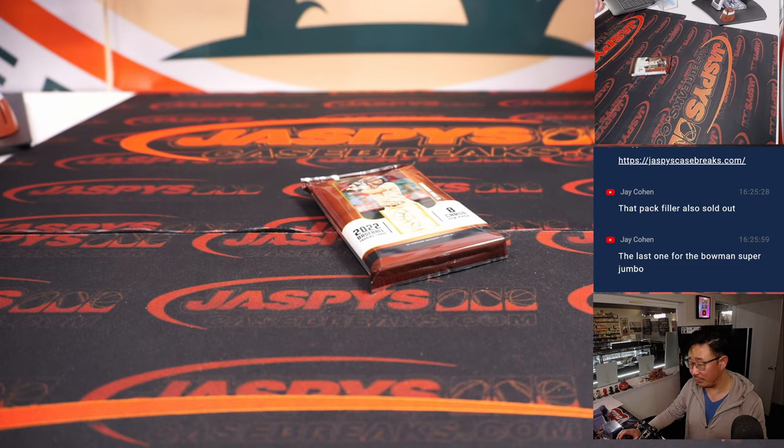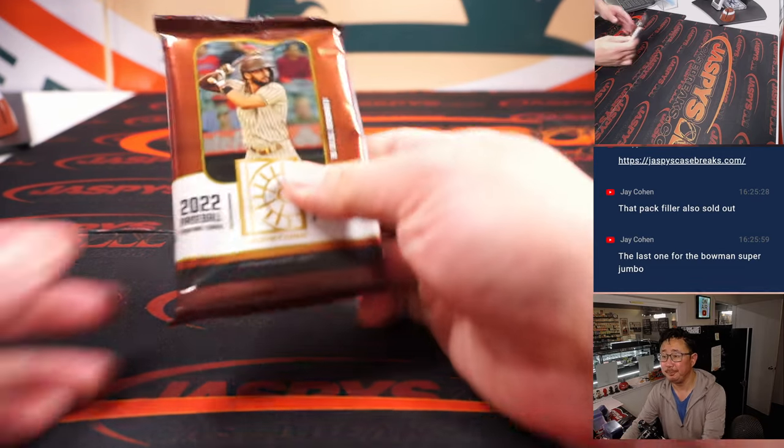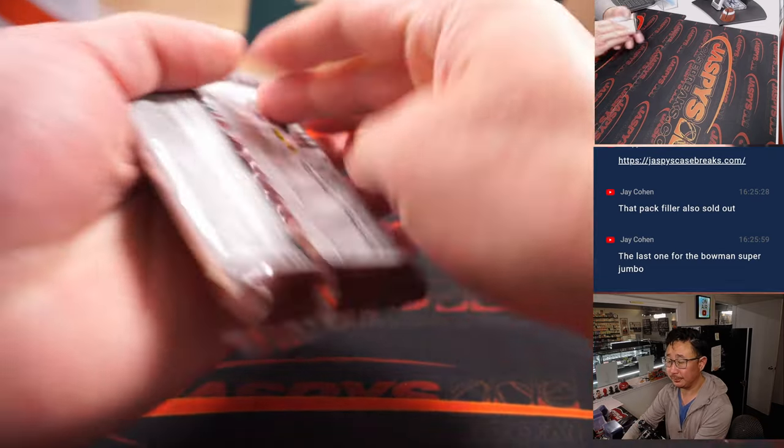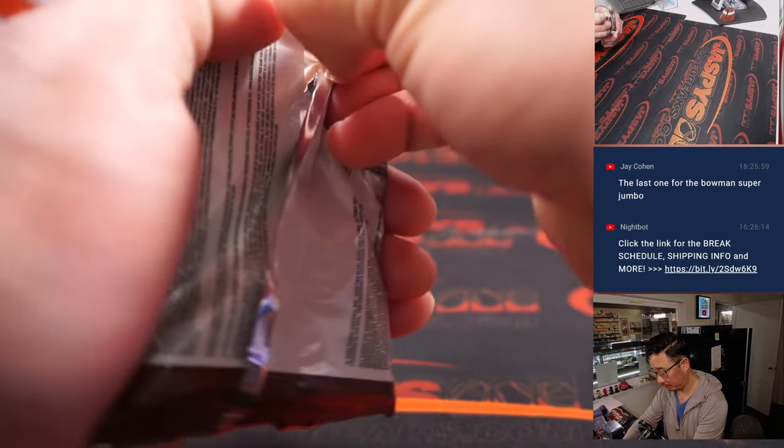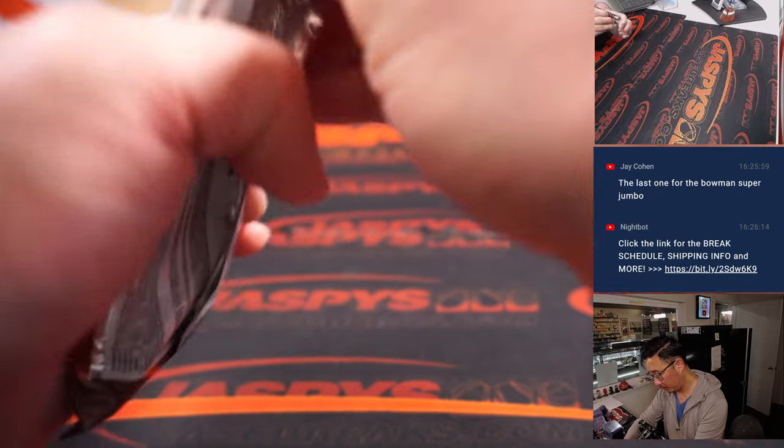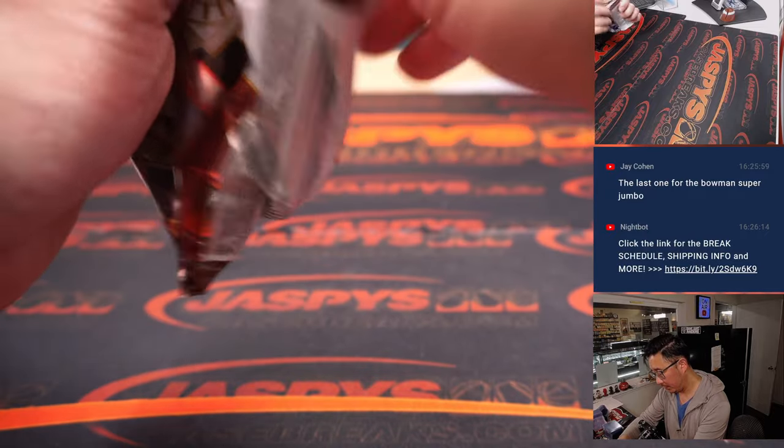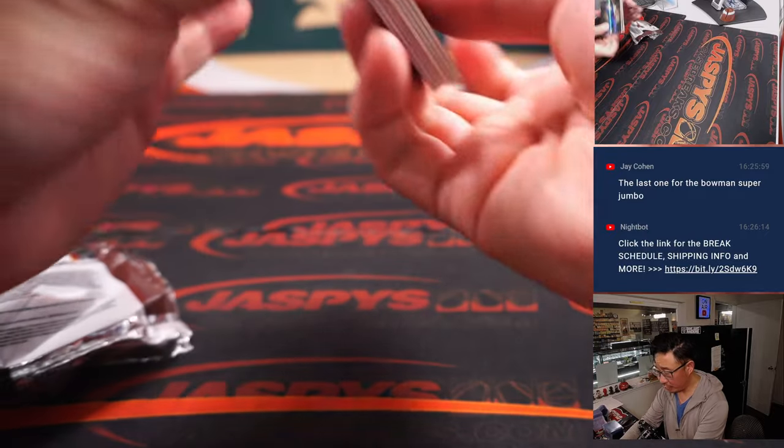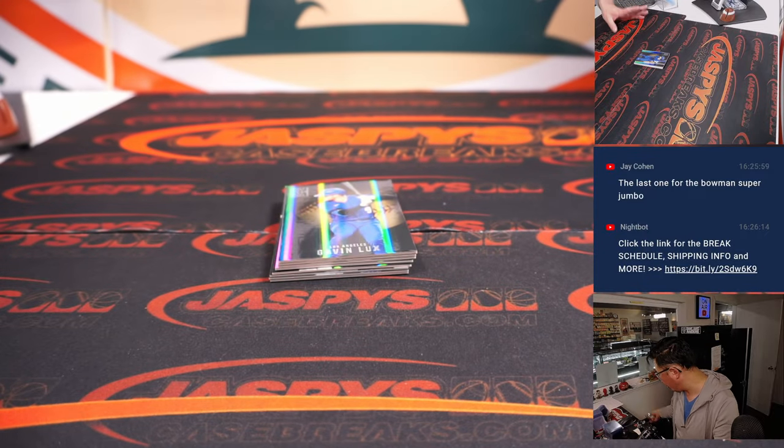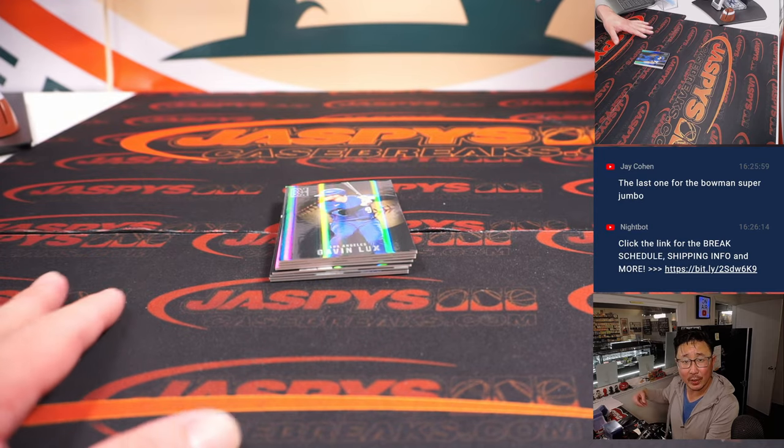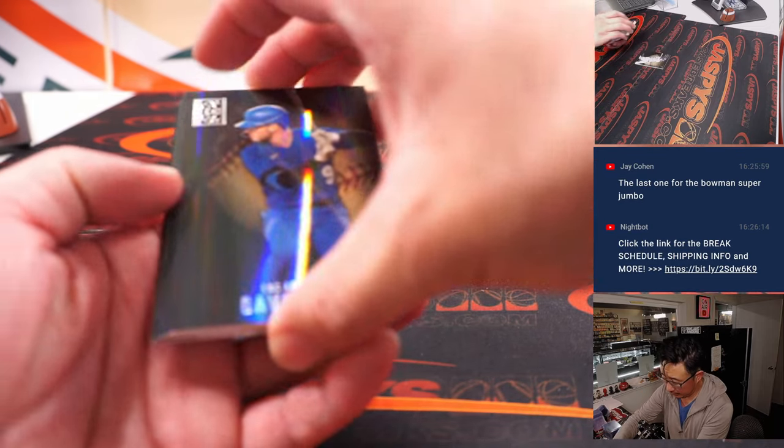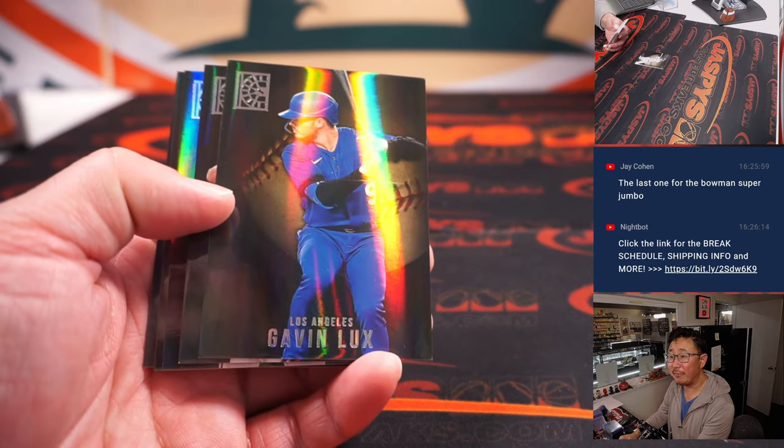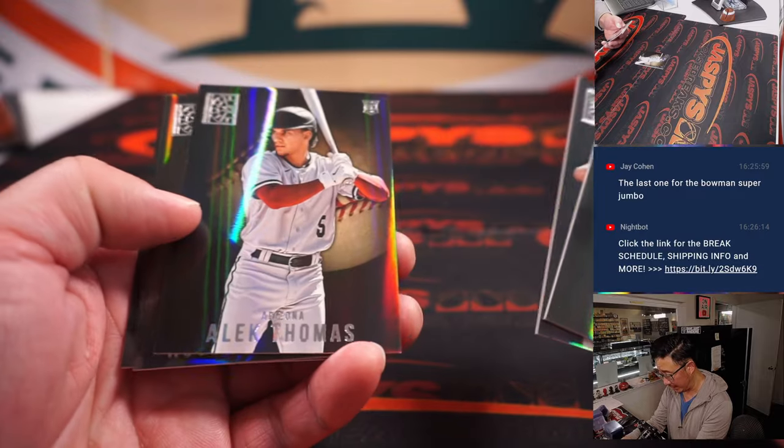Keep checking the schedule, folks. Nightbot just dropped the link. And that Super Jumbo part of the promo. My hope is that we get maybe four or five of those promo main breaks done.